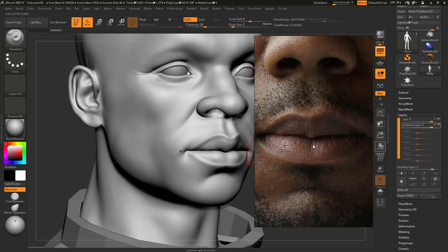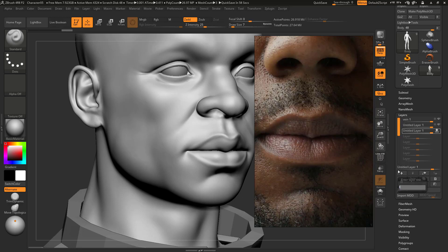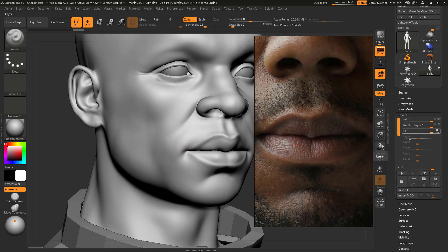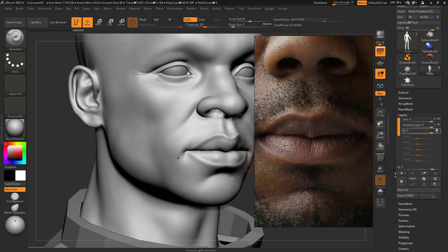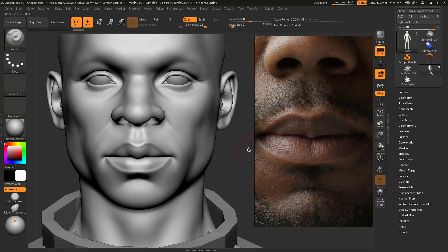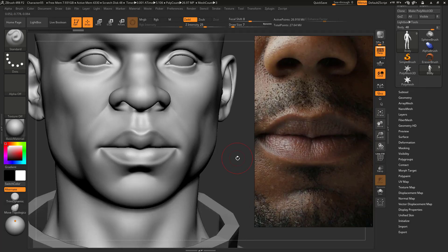I'm going to create a new layer so I can do all the lip details in a layer. That way I can adjust later, delete it, or hide it. Just remember, as you create more layers it can increase the file size of your ZBrush file, so make sure you only have the layers you need. Later you can collapse them — once you finish the model you can bake all and it will be baked to the mesh.